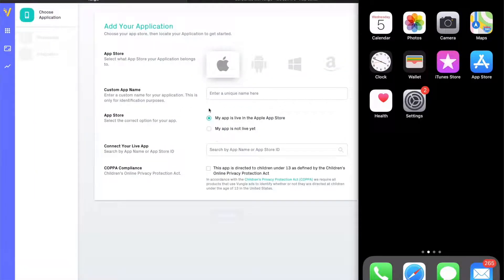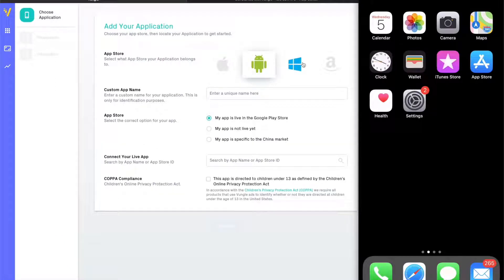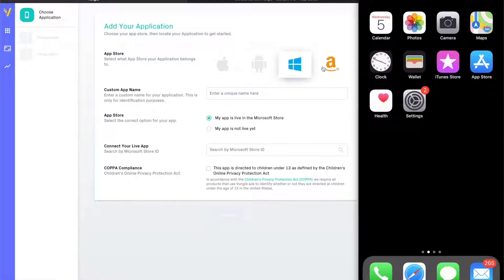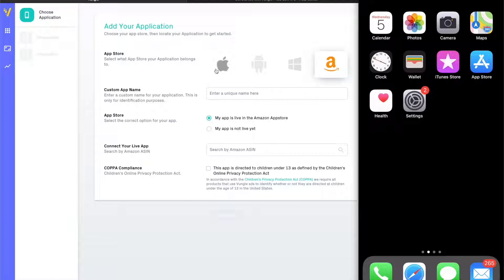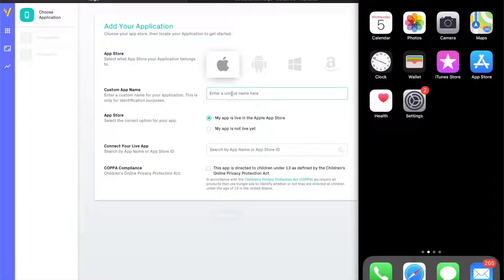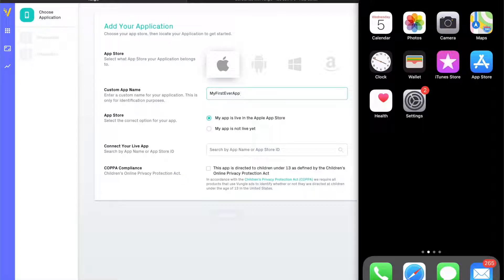The first step is adding an application. Our configuration flow is intuitive to follow and we only ask for the essentials. Quickly select your app's platform and fill in the required information. If your app is already live in the App Store, we can automatically populate the fields on your behalf. In our case, we are integrating an app that isn't yet in the App Store and will manually provide the information.